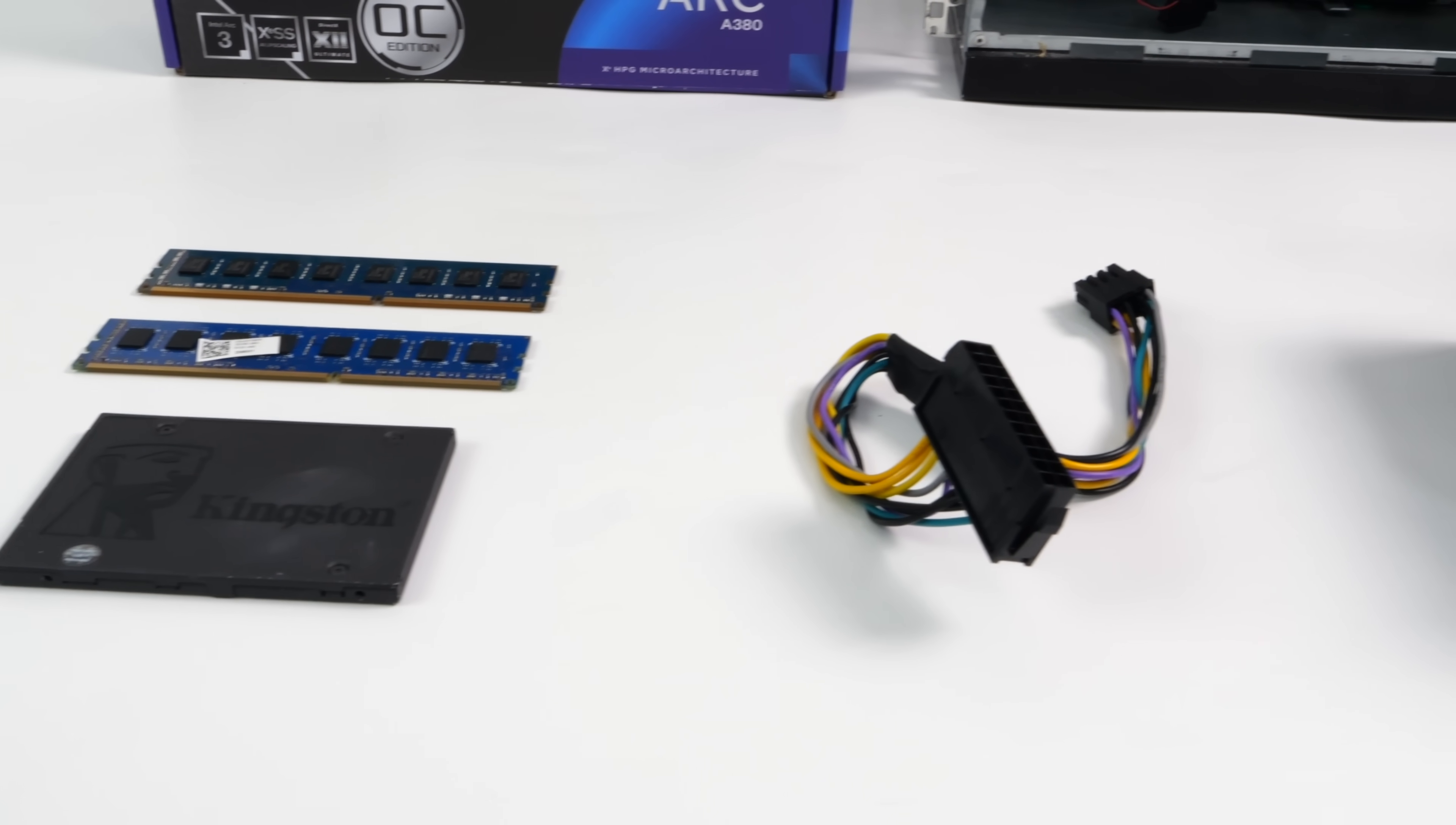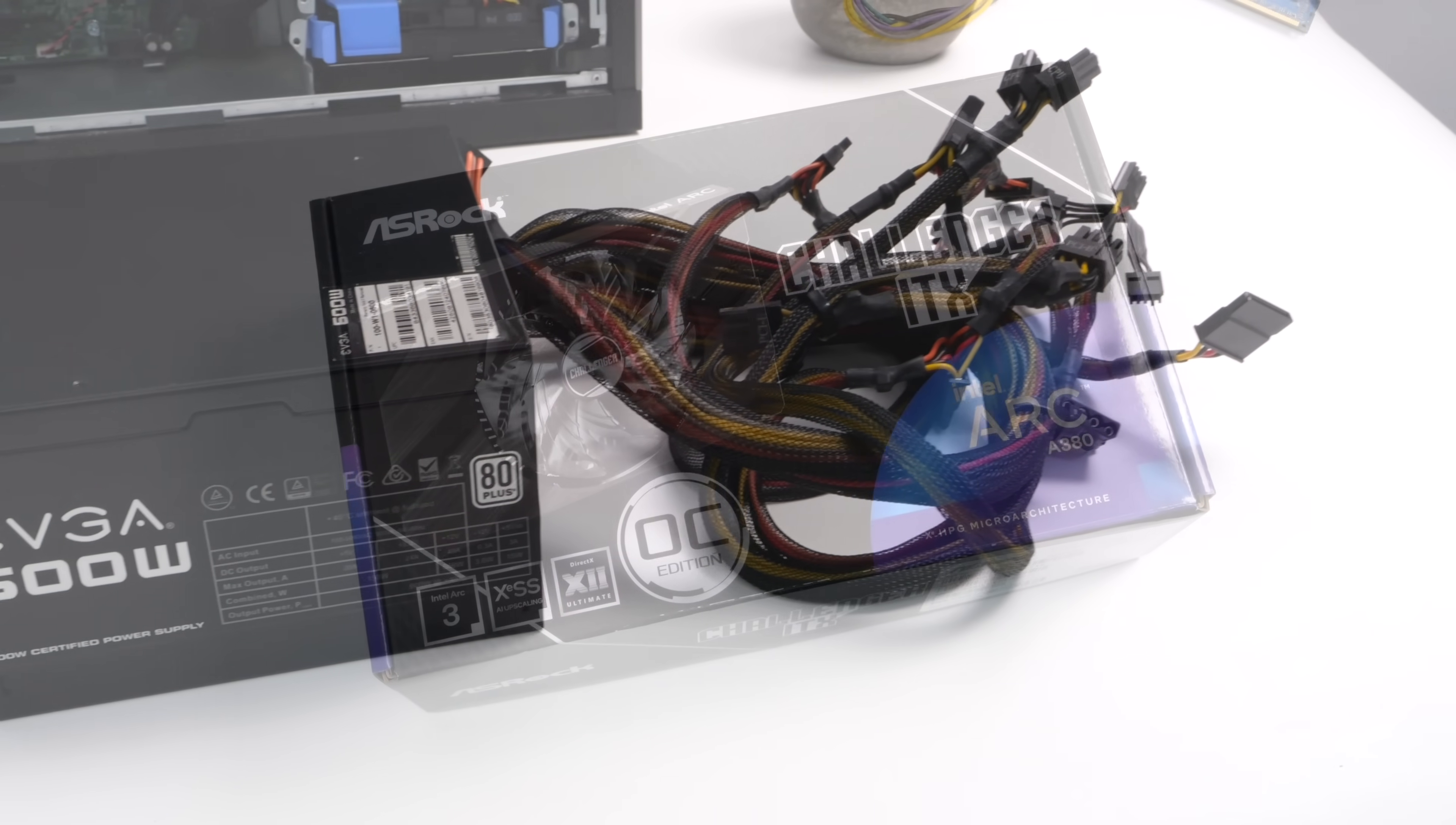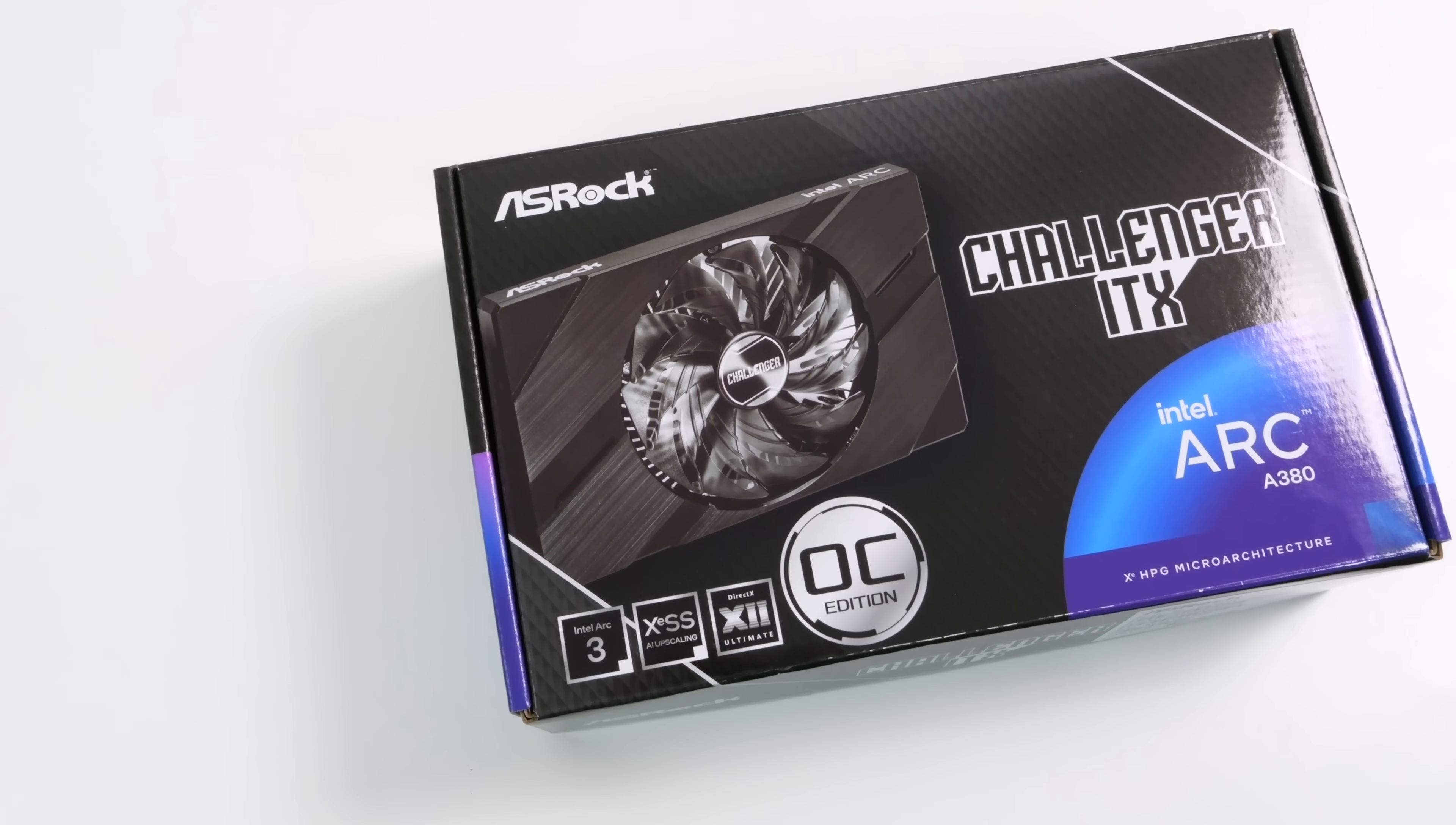A lot of the stuff that I got was used from eBay except for the GPU. This one's definitely a bit different from some of the other ones that I did because for the GPU we're actually using the Intel Arc A380.